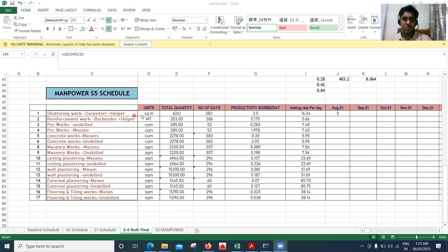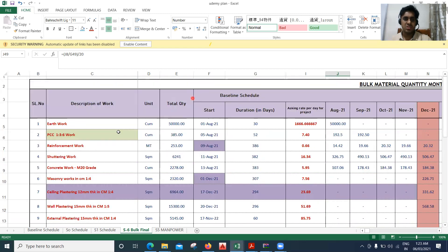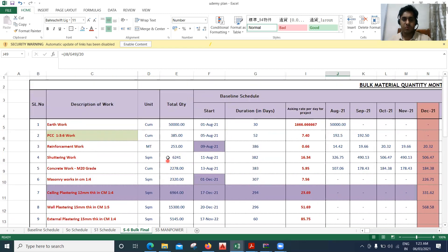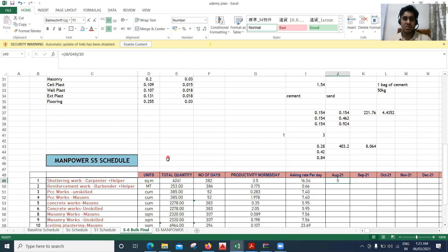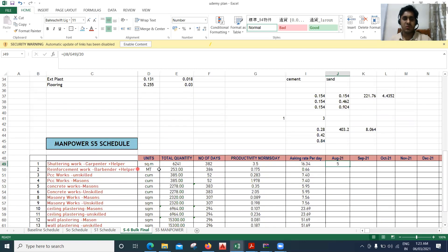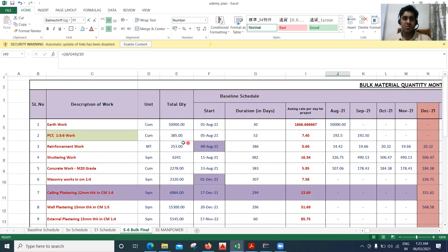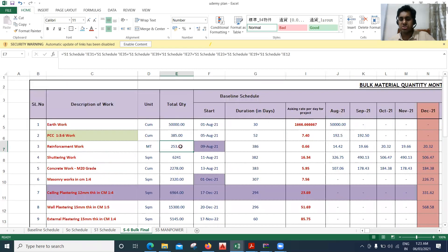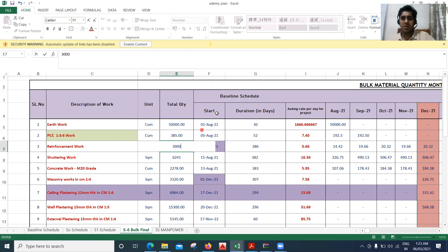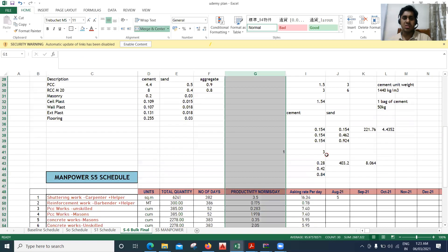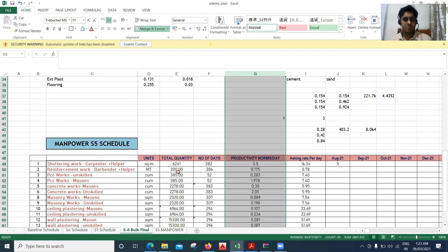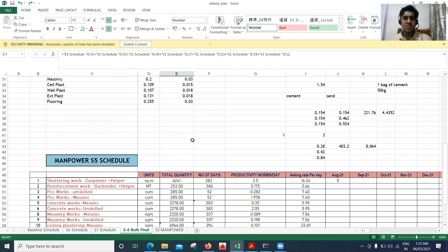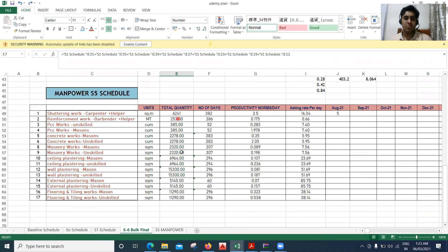Next, coming to the units — we already know how the units are written. Now coming to the total quantity. For shuttering work the quantity is 6,241, and I've taken the same value here. For reinforcement work it is 253 metric tons, written here as 253. If I change something, say from 250 to 300, everything will automatically get updated and reflected here as well. Whatever quantities you have there, I've put the same values here.